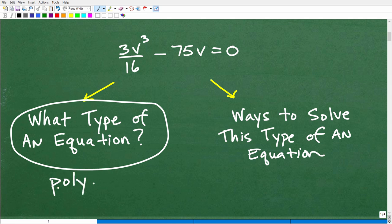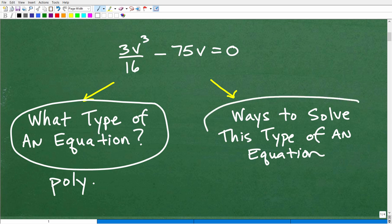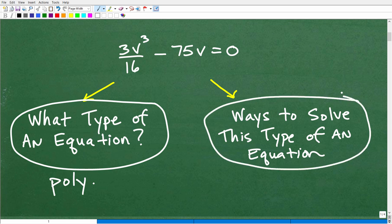Hopefully you said, oh, this is a polynomial equation. Because if you said something like, oh, this is an exponential equation or a logarithmic equation or a systems equation or a quadratic equation — all of that stuff is important, because based upon what type of equation this is, it's going to lead us to our second question: how do we solve a polynomial equation? What are the ways to solve this type of equation?